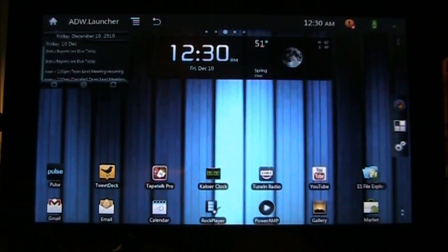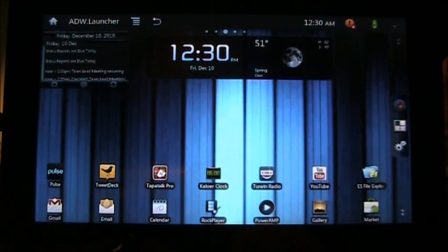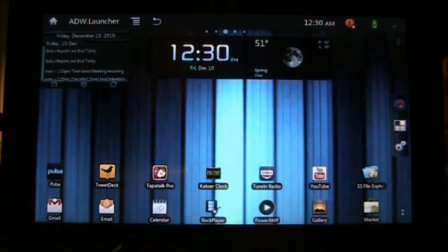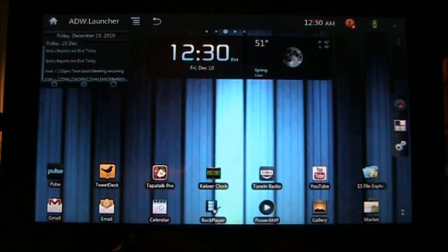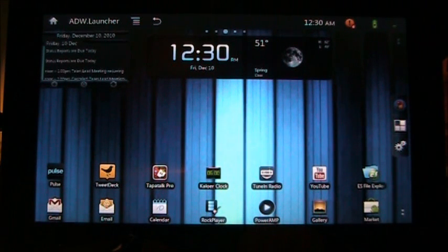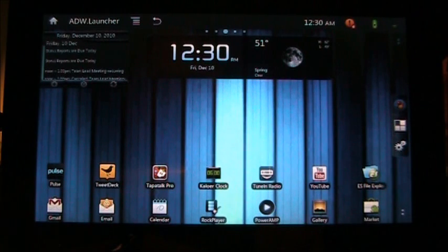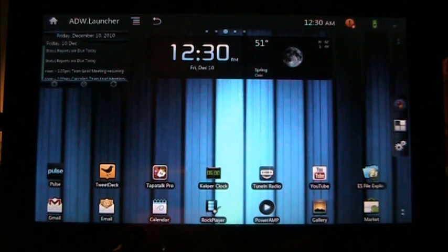Hello, Edge here with the ViewSonic G-Tablet running TNT Lite 2.20. I'm going to go ahead and look at the notification bar. Techman123 on YouTube was asking about the notification bar, so I'll talk a little bit more about it right now.